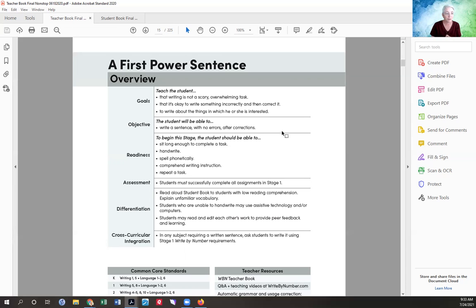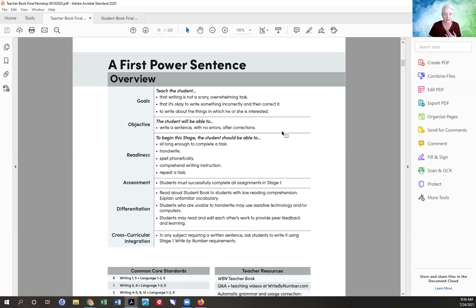The objective is: the student will be able to write a sentence with no errors after corrections. That's your objective, observable, measurable goal. For readiness — how do you know if your student is ready? They need to be able to sit long enough to complete the task. I had a son who would just fall out of his chair — he wasn't ready.